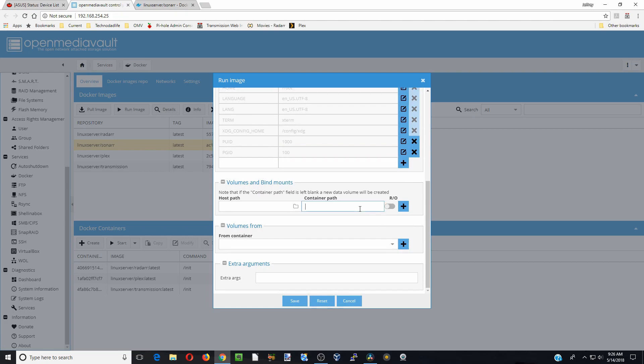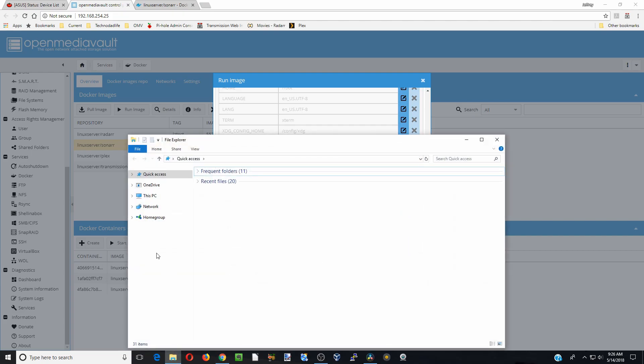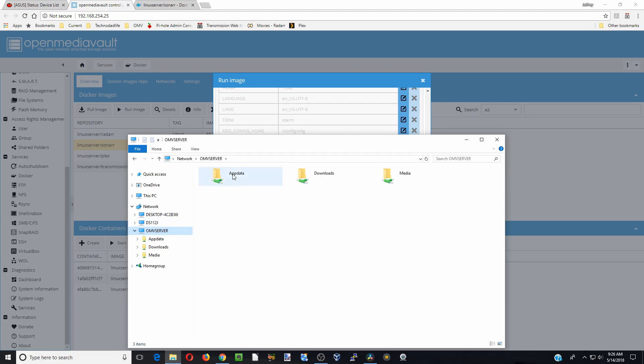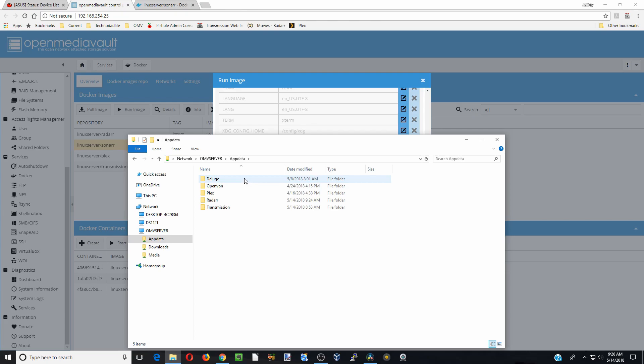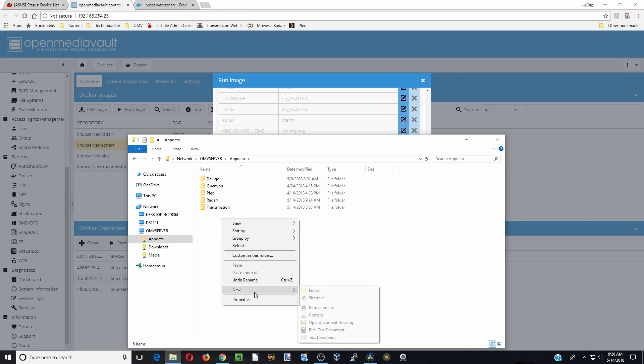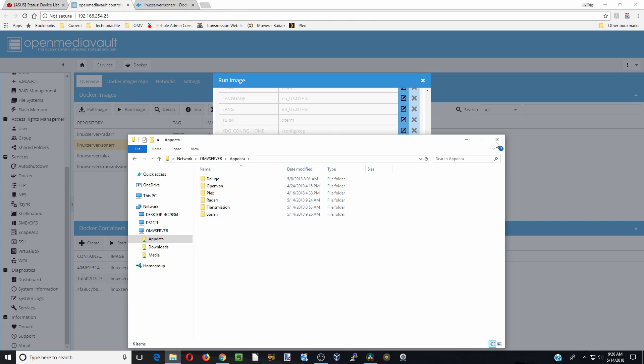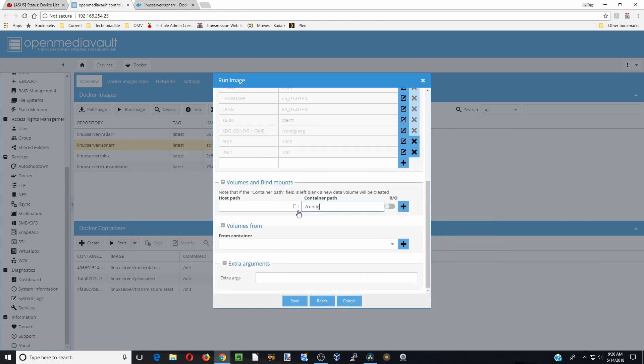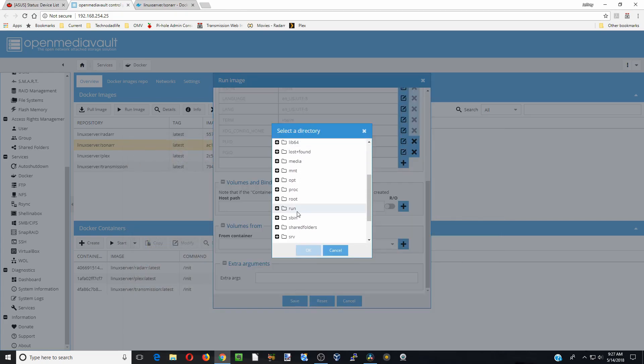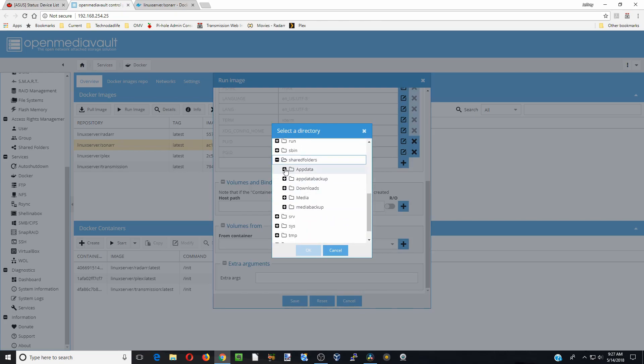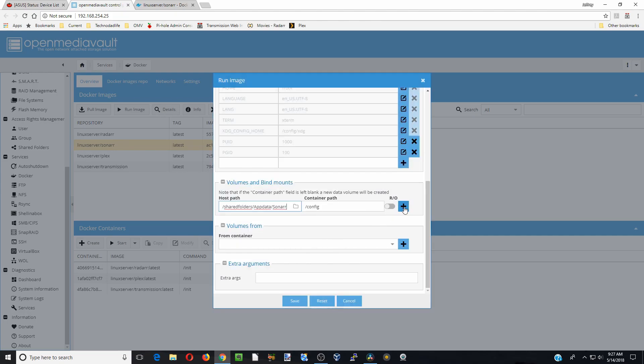For our container path, we're going to click Config. In our config folder, if we go to our network on our OMV server in our app data folder—if you look at my Simple File Sharing video you can see how to add folders—we're going to click on app data. We're adding in Sonar, so we do not have a folder for that yet, so we're going to add a folder called Sonar. Click Close. Now we're going to go to our host path, go down to shared folders, to app data, and there's our Sonar. We're going to click OK there, click the plus sign, hit another slash.